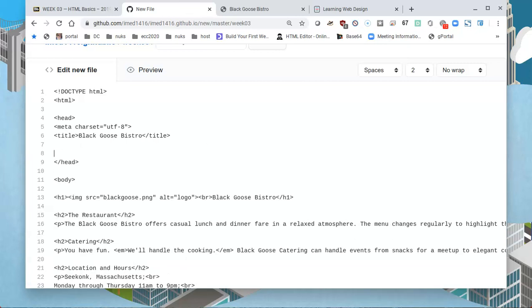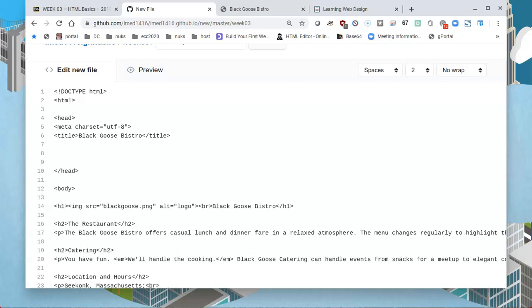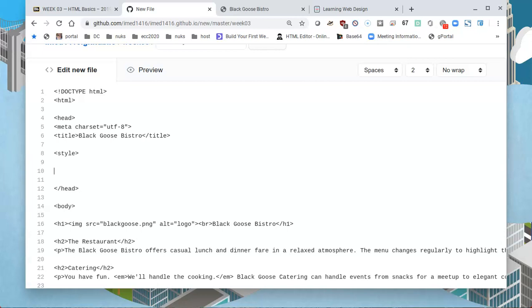I'll press enter a couple of times to space around. I will open up a left angle bracket and type the word 'style.' I'll press enter a couple of times again and then open up the bracket slash style. So all of my styling will be between line 8 and line 10. I can click inside of line 9 to start typing.